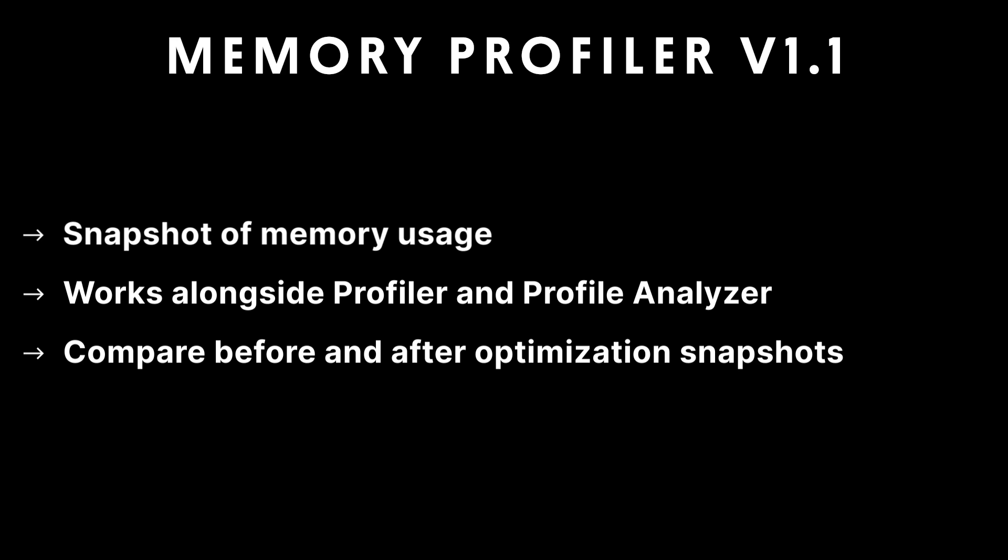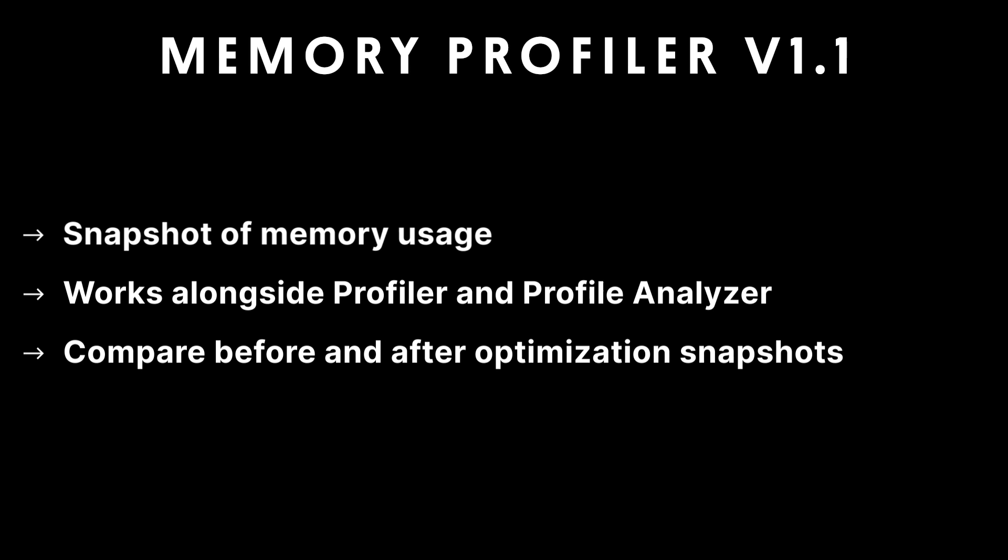It can be run alongside the Unity Profiler and Profile Analyzer to implement optimization techniques to ensure the game runs smoothly on all devices. You can compare before and after snapshots to see what effect the optimization techniques have had on performance.